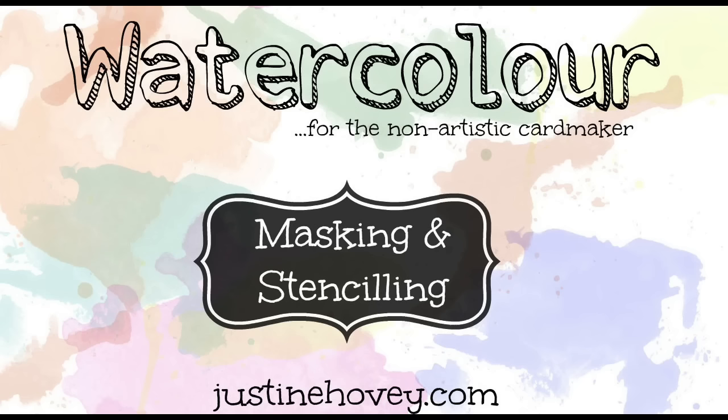Hey everyone, welcome to the watercolor for the non-artistic card maker. It's Justine and today we're going to focus on masking and stenciling. This is a part of my free class where there's PDF files available on my blog. You can link up your projects as well and get a chance to win some prizes.